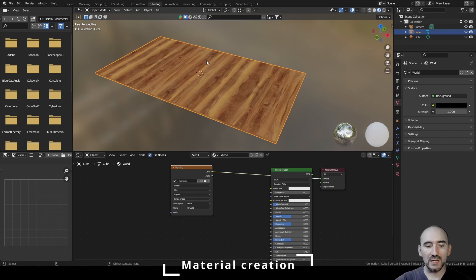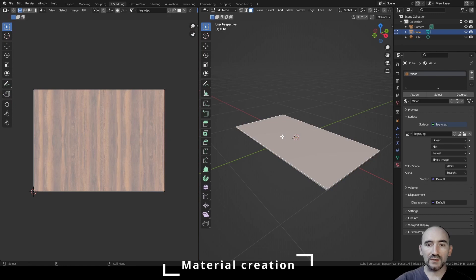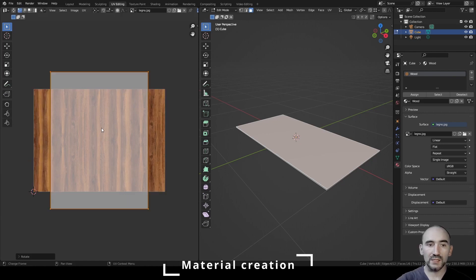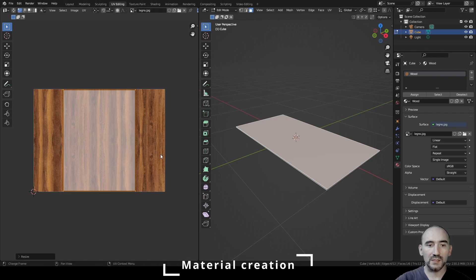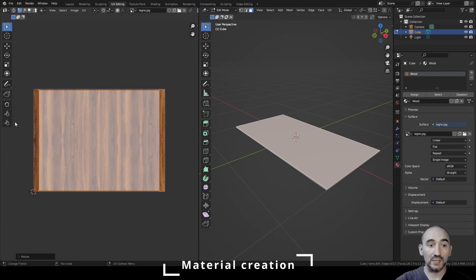We need to rotate this piece of wood to follow the direction of our piece. Enter Edit Mode with Tab, go to the UV Editor, select the top face, press A with focus in the UV Editor, press R to rotate 90 degrees, and scale it a bit on this axis.